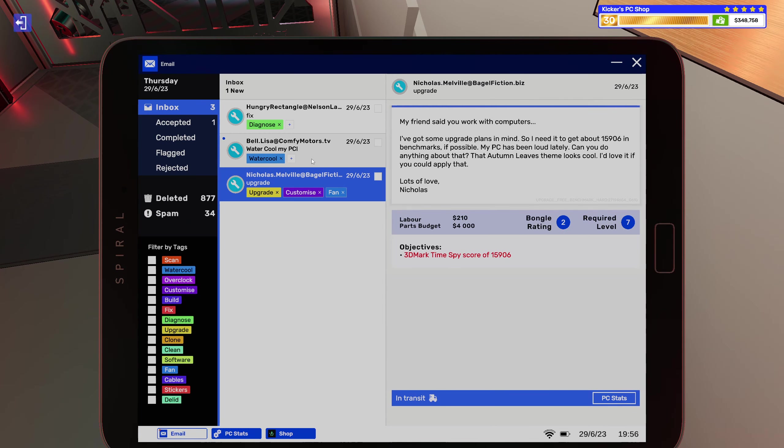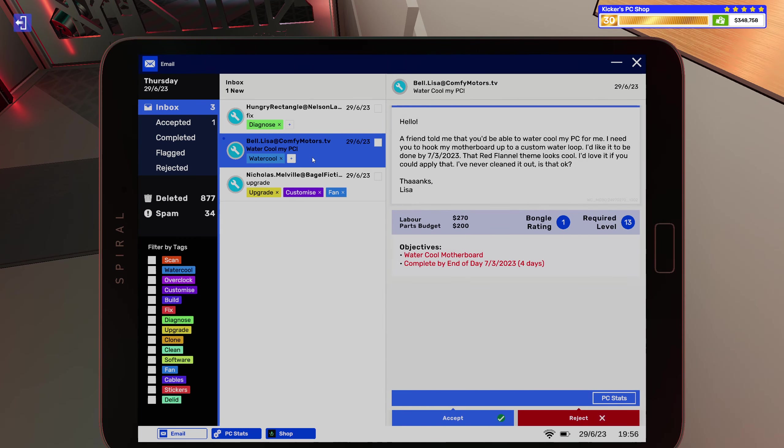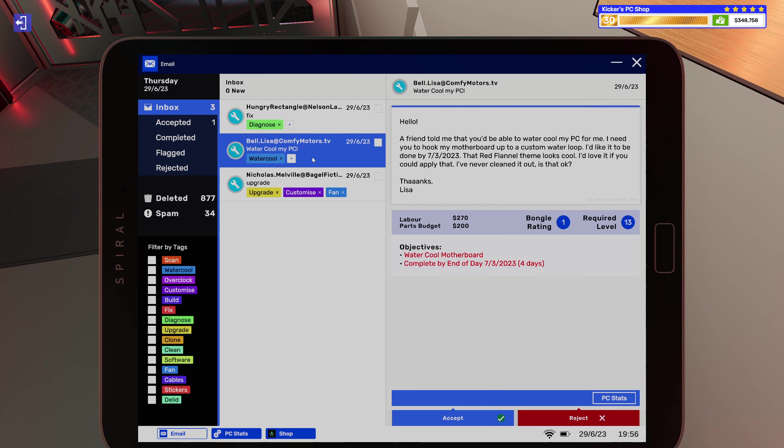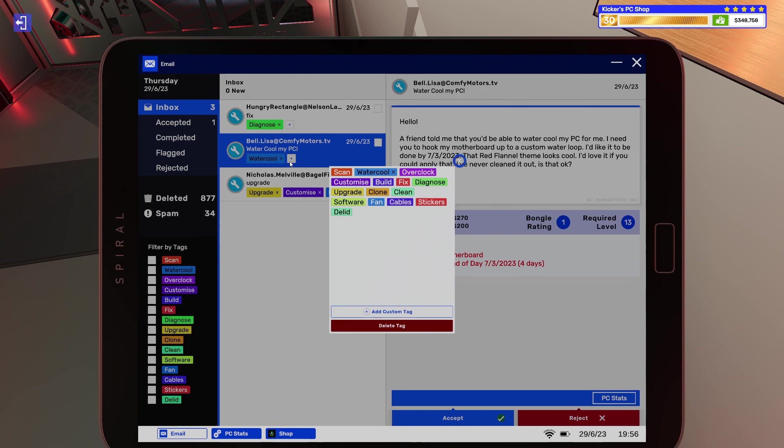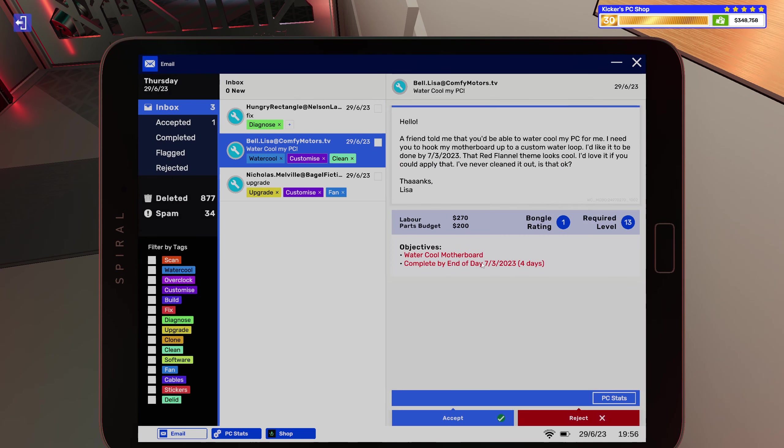Right, then we got some water cooling. Hello, our friend told me that you'd be able to water cool my PC for me. I need you to hook my motherboard up to a custom water loop. I'd like it to be done by 7/3/2023. That Red Flannel skin looks cool. I'd love if you could apply that. I never clean it out. Is that okay? No, no, no, no, never okay.